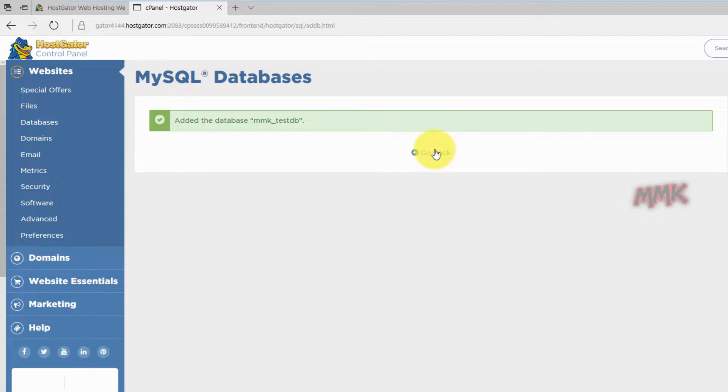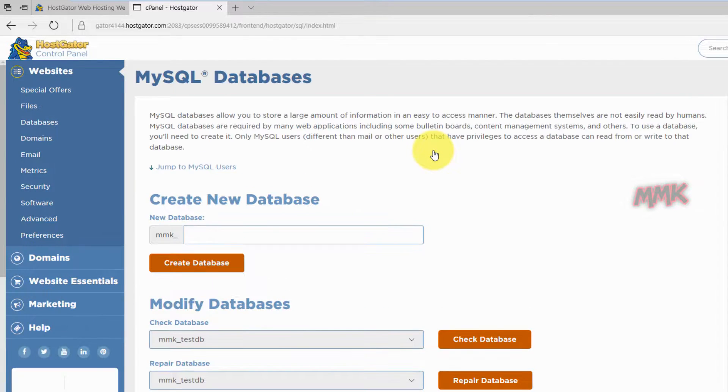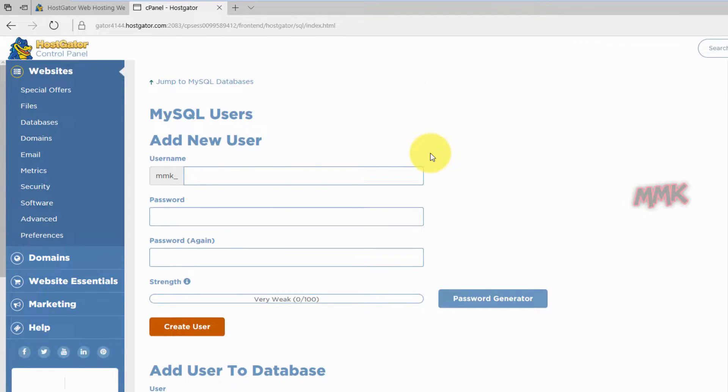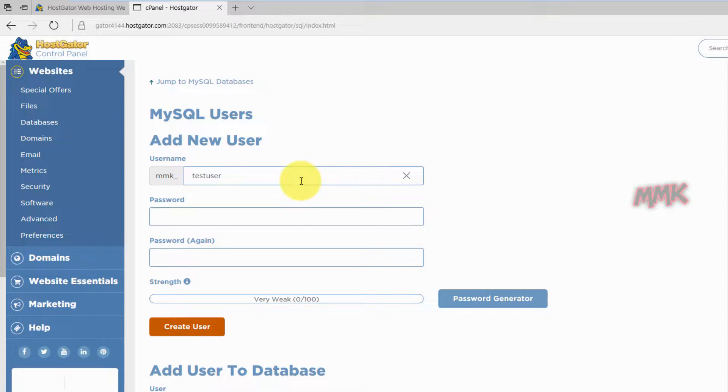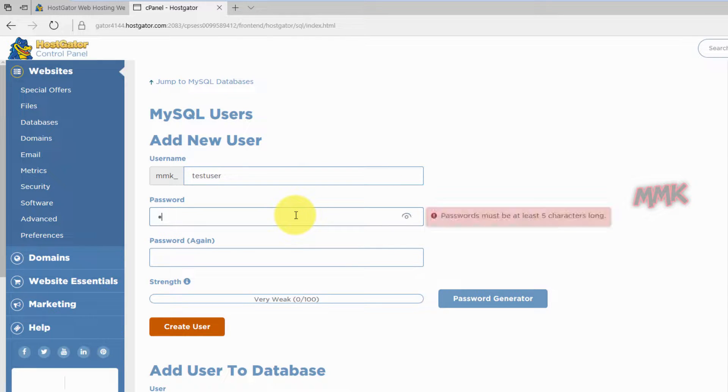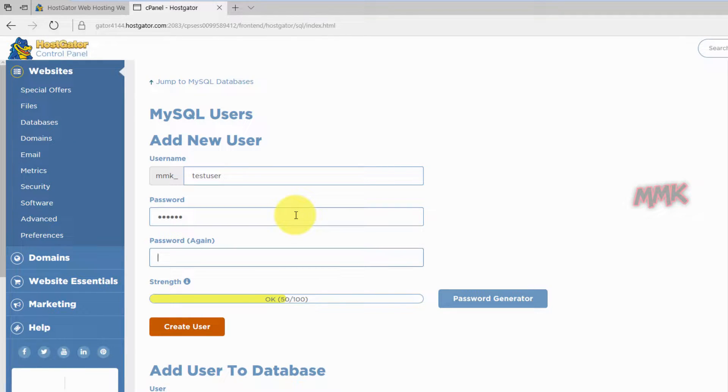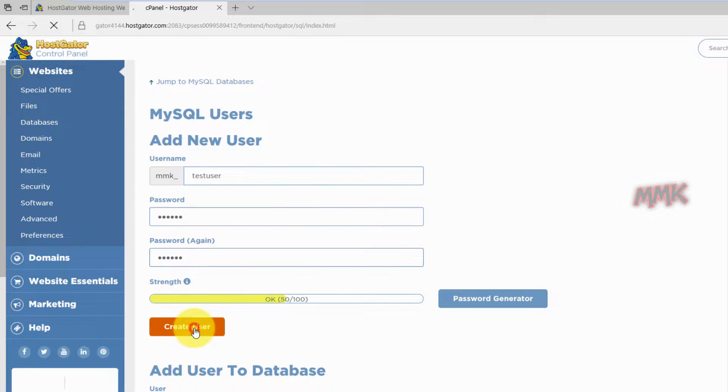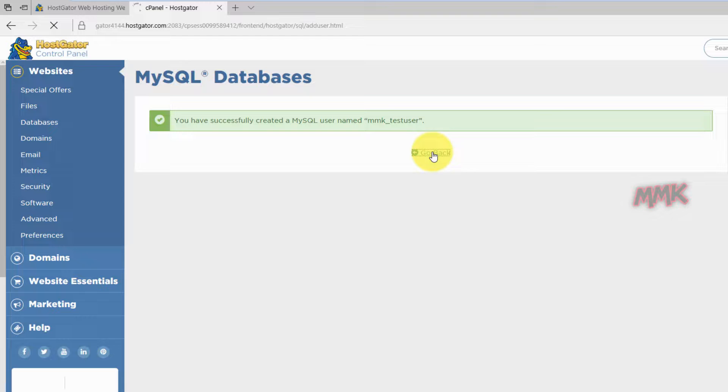Go back and create a new user. Create a strong password, make sure it contains a combination of uppercase and lowercase letters, numbers and symbols. Database and user has been created, now we need to add the user to the database.